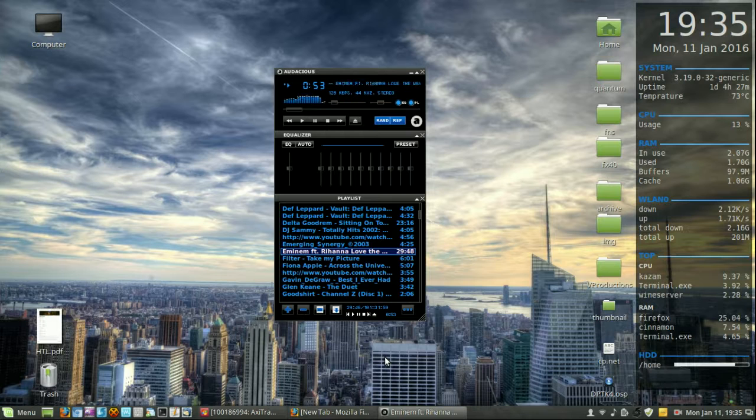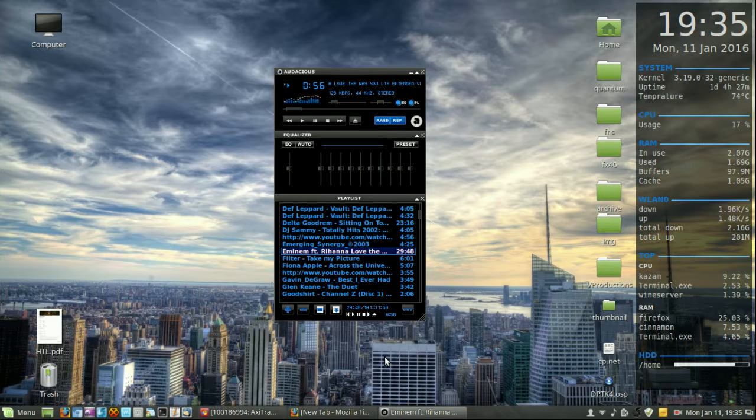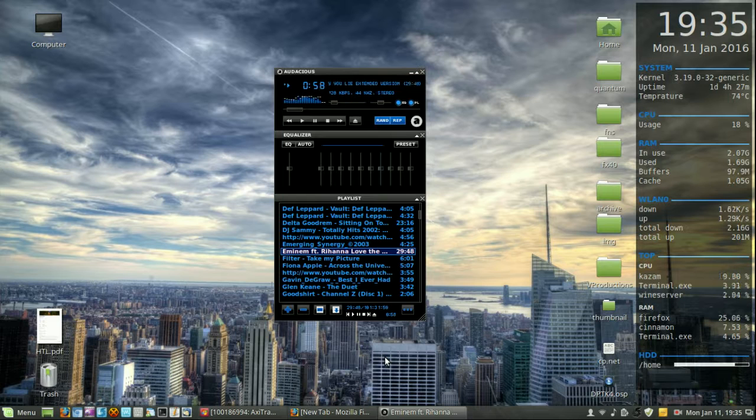Hi YouTube. This is just a short video to show you guys how to get Winamp Classic on your Linux Mint 17.